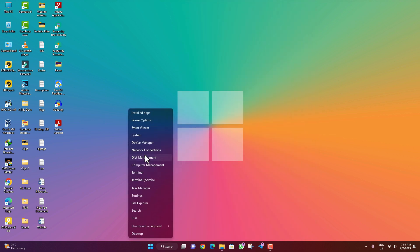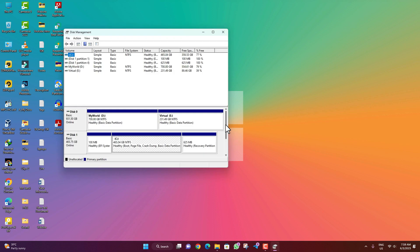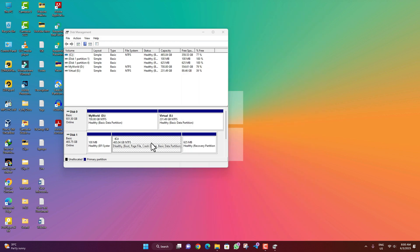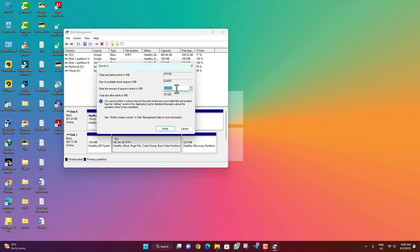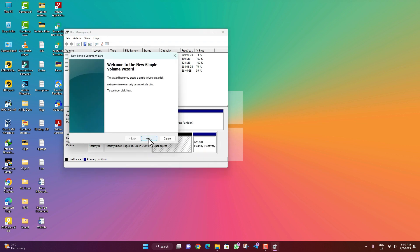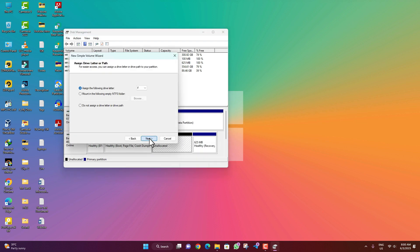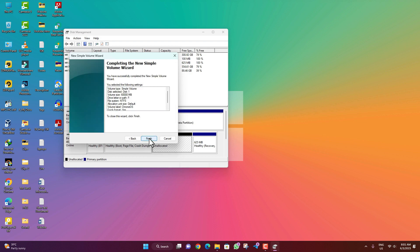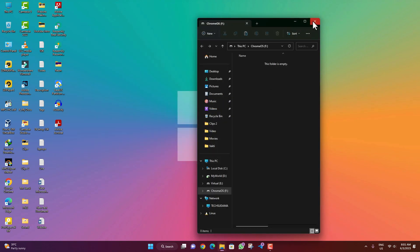Now right click on the Start menu and select Disk Management. You will have to create a minimum 60 GB partition. Right click on your existing drive and click 'Shrink Volume'. Enter 60000 for the size and click Shrink. Then right click on the unallocated space, select 'New Simple Volume', click Next through the wizard, name the volume 'Chrome OS', then click Next and Finish.